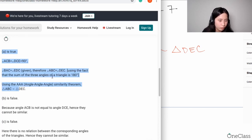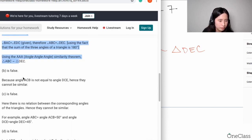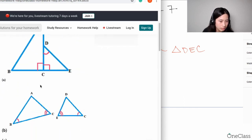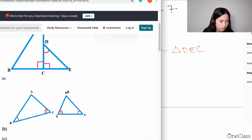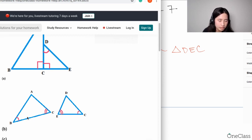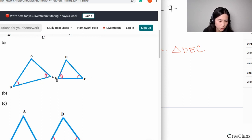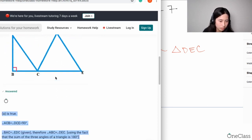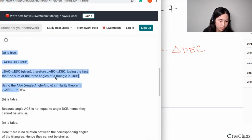Let's see what they wrote: angle ACB is not equal to angle DCE. So we had ABC not equal to DCE — that's true. That's their explanation.